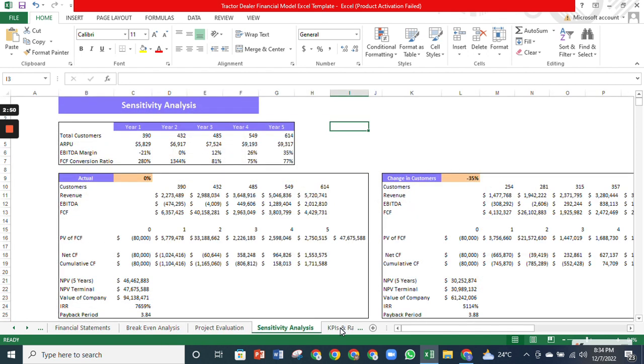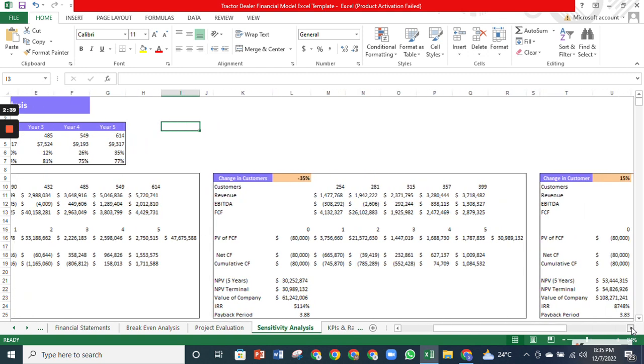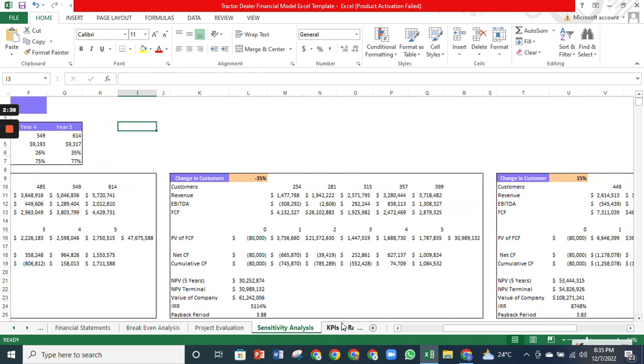The sensitivity analysis will help you understand the net present value of the company, the revenue, and the payback period through changes in customers, like decreased by 35% and increased by 15%.